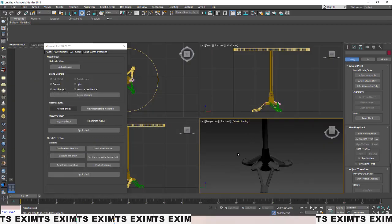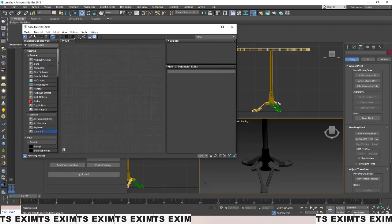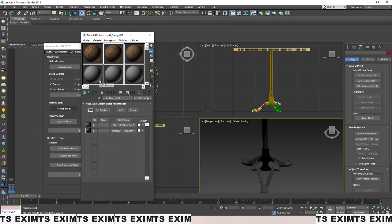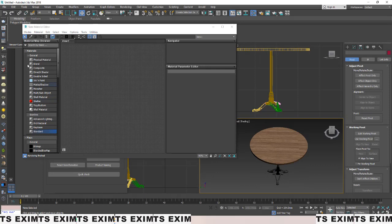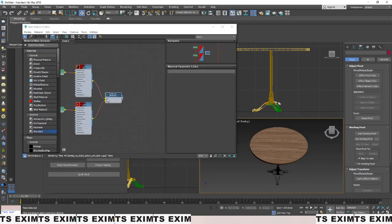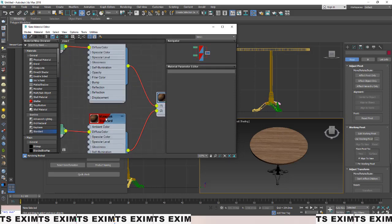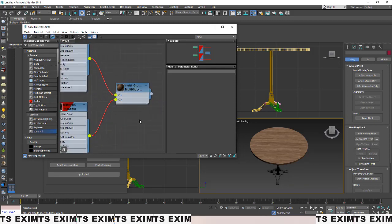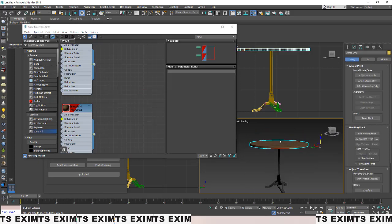Next, check the materials on your model. Press Shift+T to open the Material Editor and check if everything is okay. If any materials are missing, link them back. Also, AI House does not allow multiple materials on a single object — so you need to fix that.